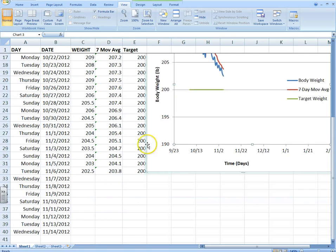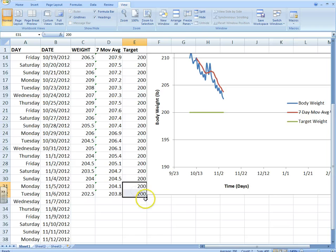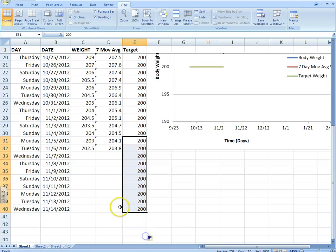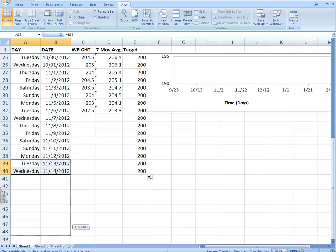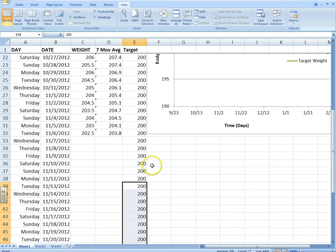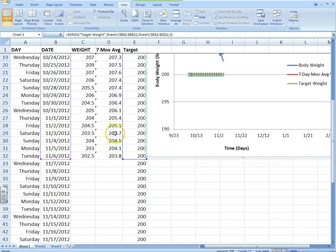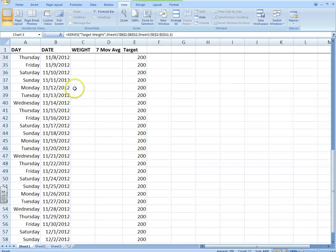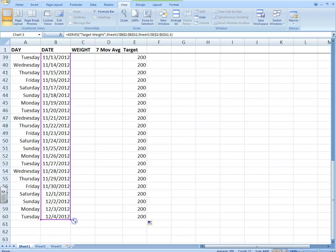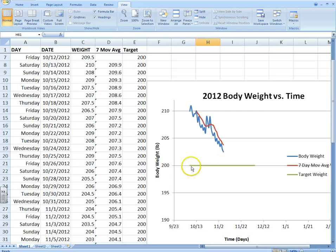Let's say I want to extend that target weight out further — maybe I need to extend it out a few more days into December. What you can do is highlight that data and scroll it down to December. Remember, click the graph and you'll see the purple and blue boxes appear, then drag them out to December 4th. Now my target has extended out — here's your target weight loss line.